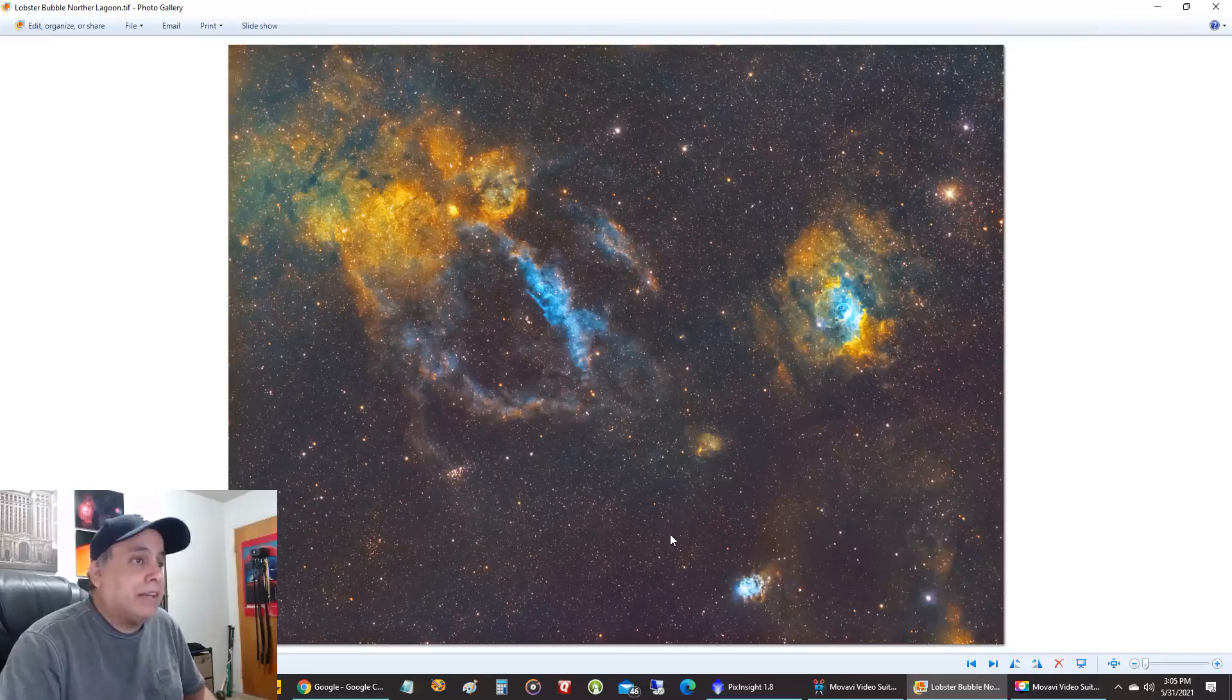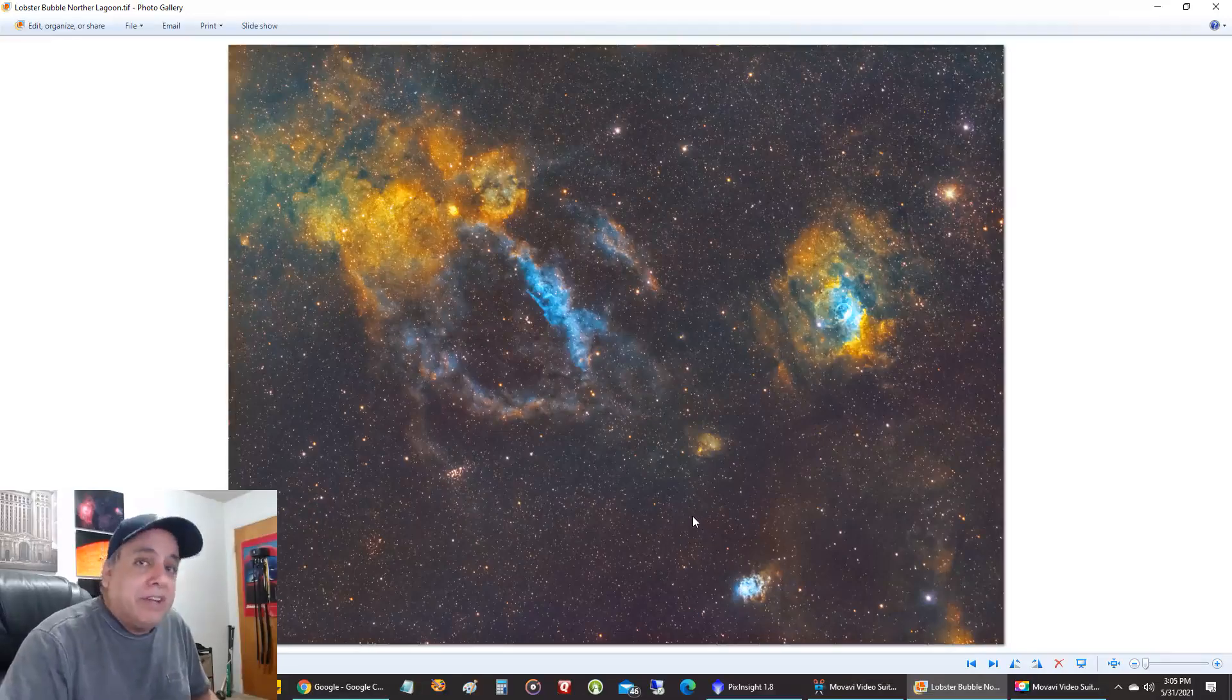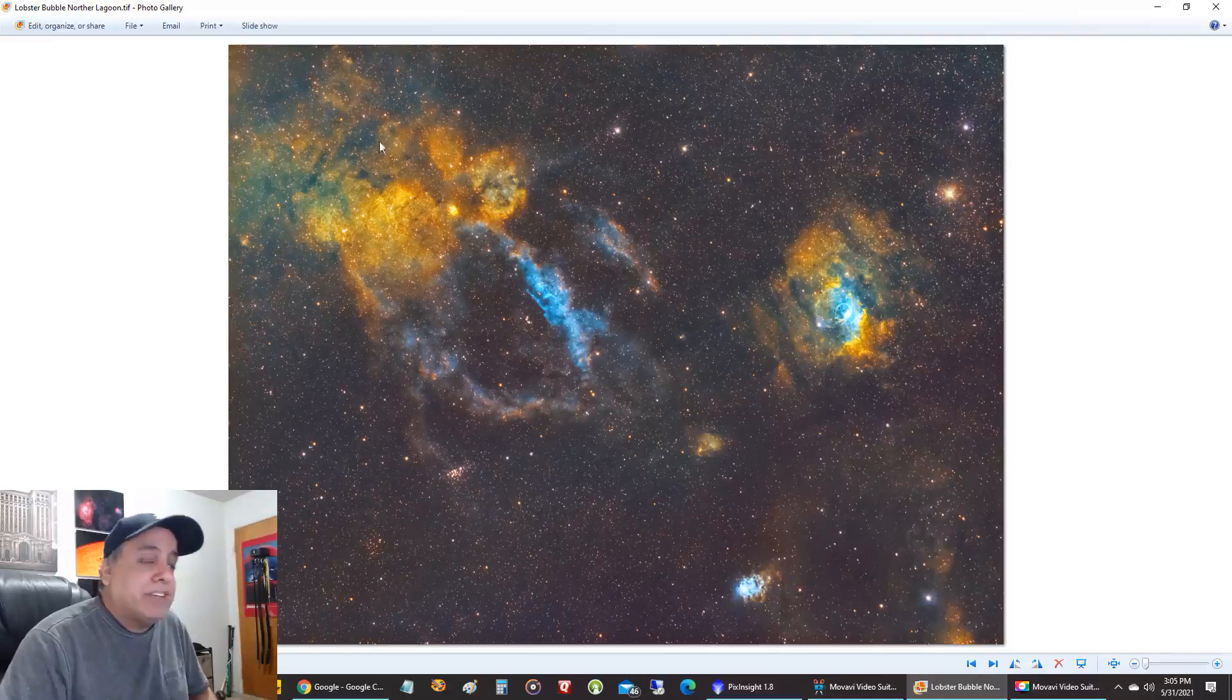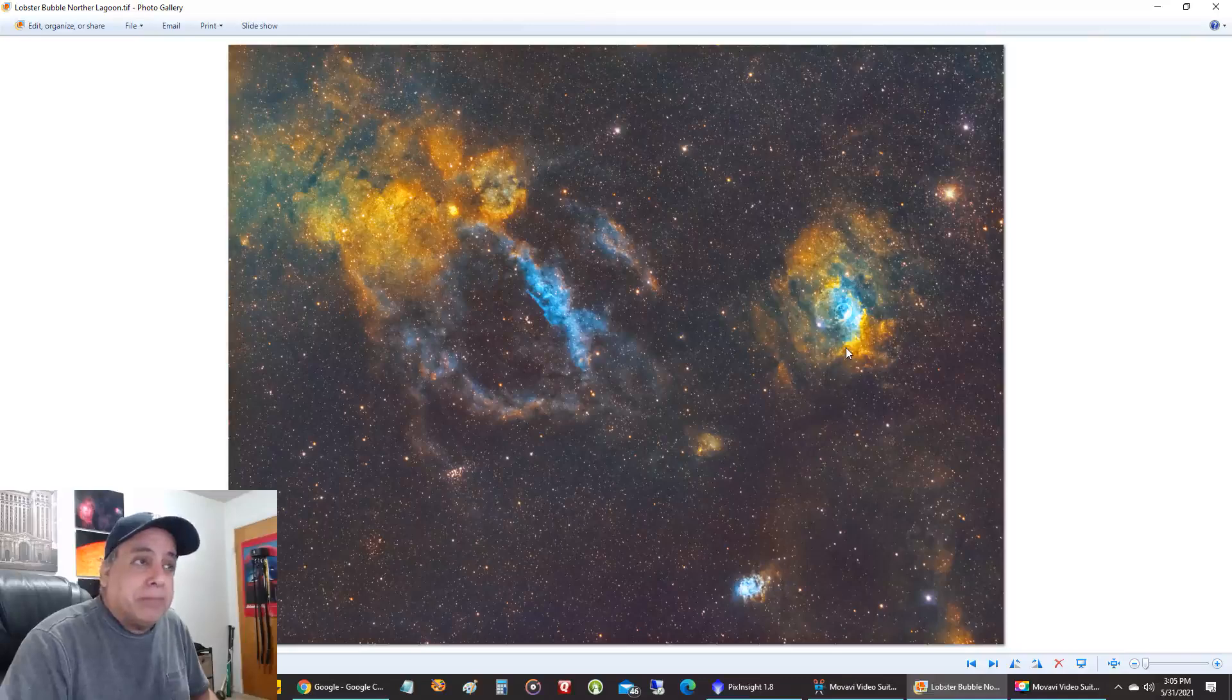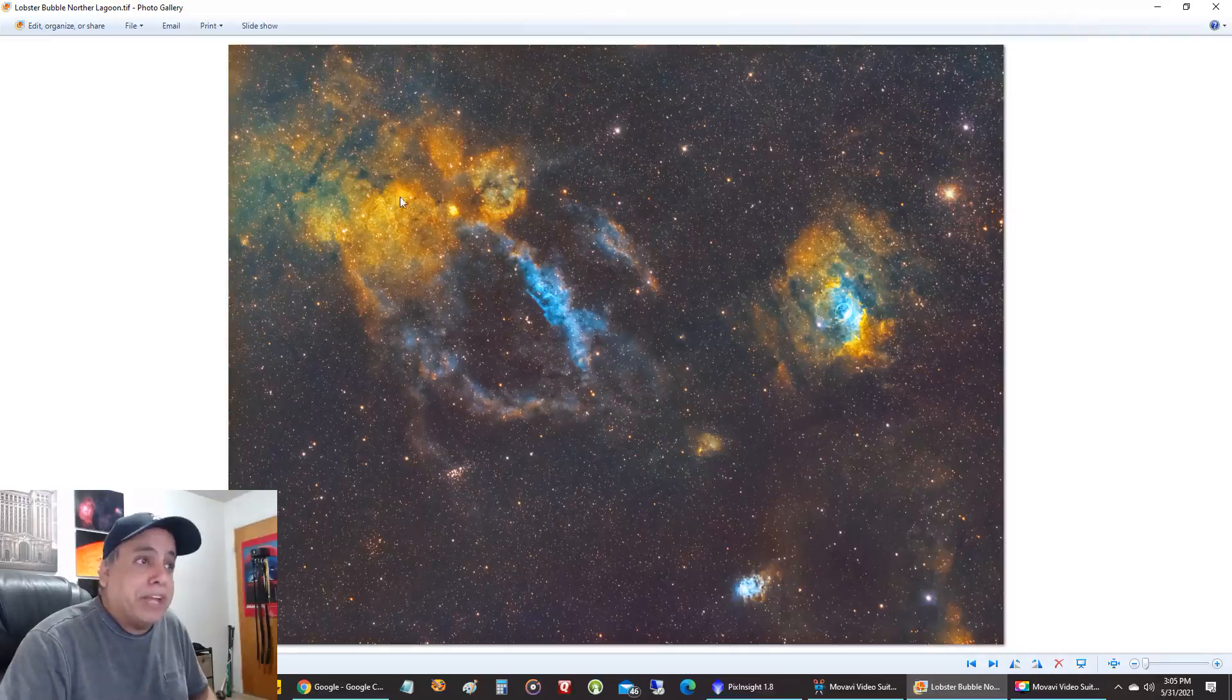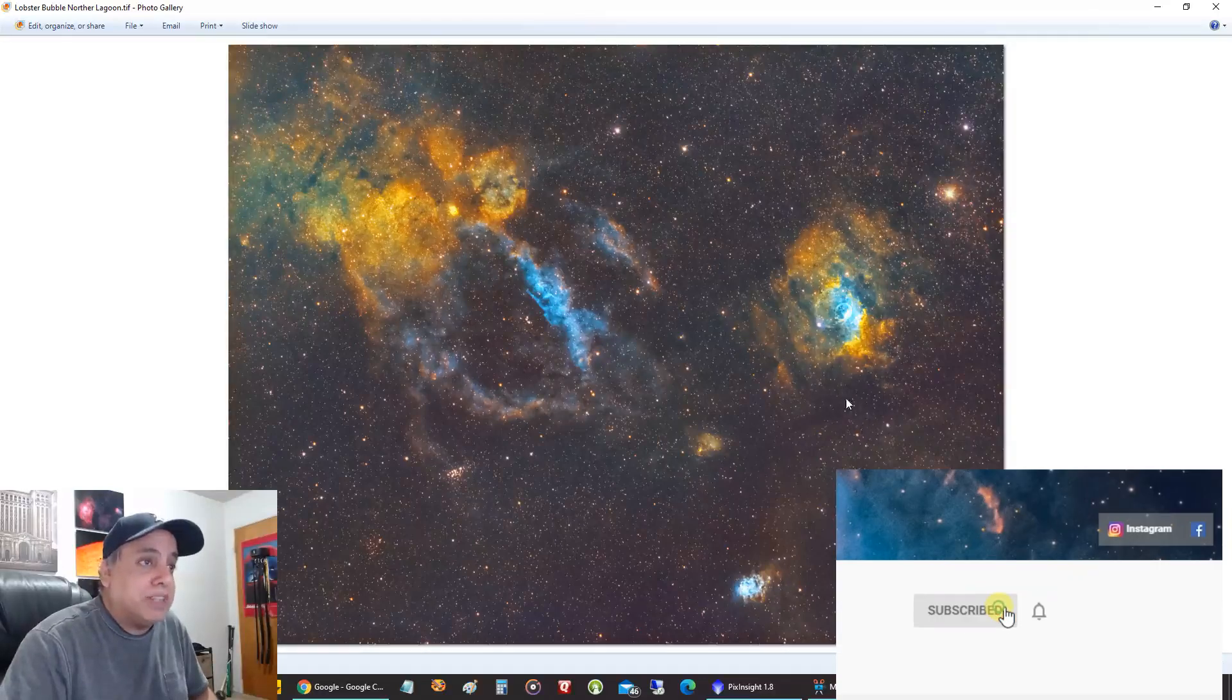And I was really surprised. I didn't really have to adjust the brightness. I thought the lobster claw was going to be a lot more faint than the bubble nebula. But I didn't have to adjust the brightness on any one of these objects.